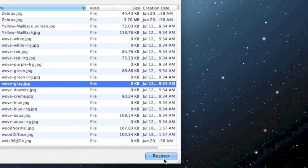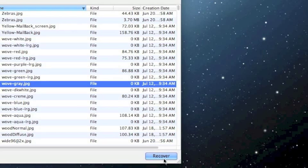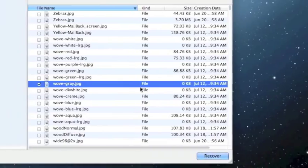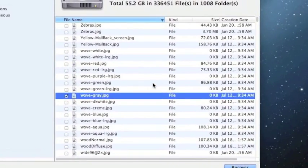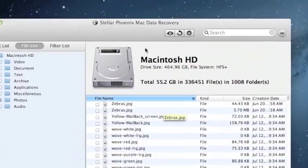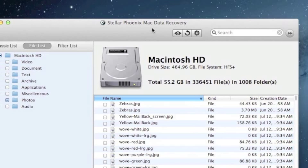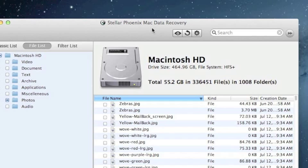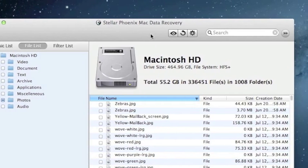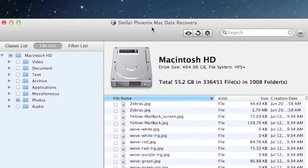One thing to keep in mind is that you want to recover the files to a directory that is on a different hard drive from the one you're currently on. So if you have an external hard drive you could plug that in. If you have a second hard drive on your computer you want to recover to that one, because the software might not let you recover to the same drive that you're scanning.